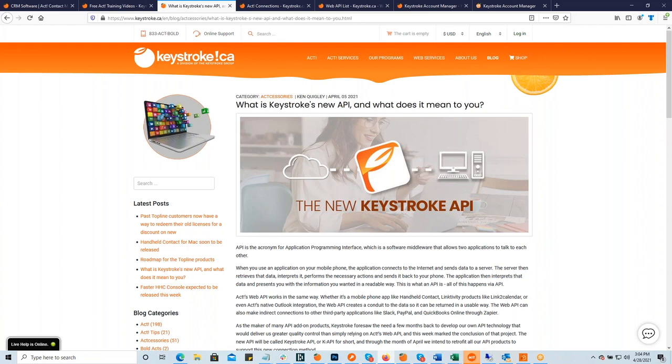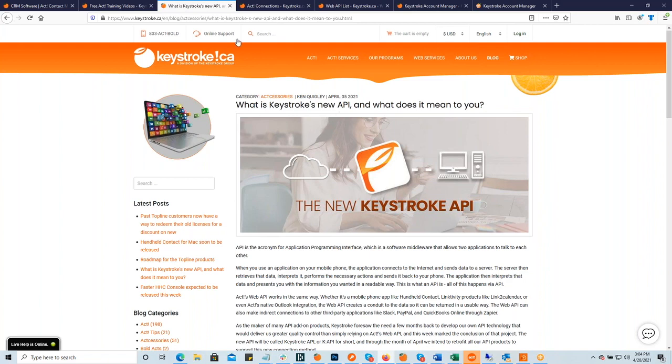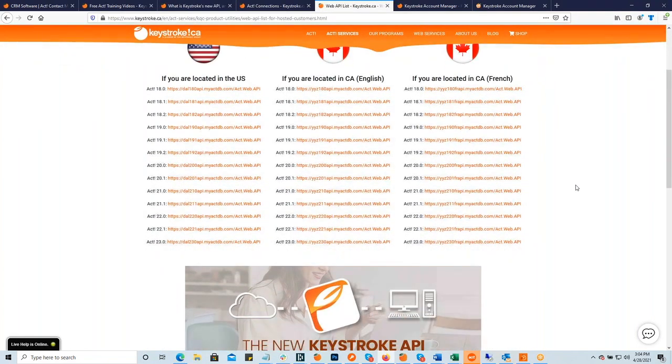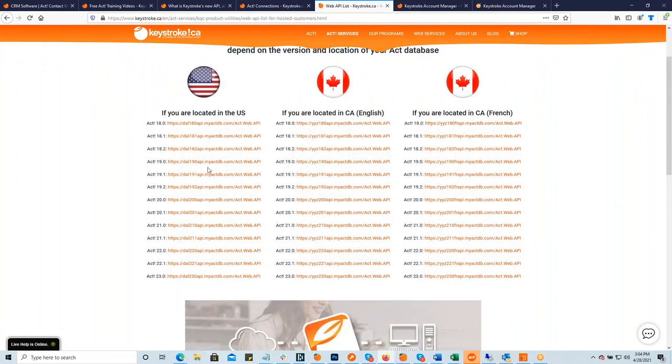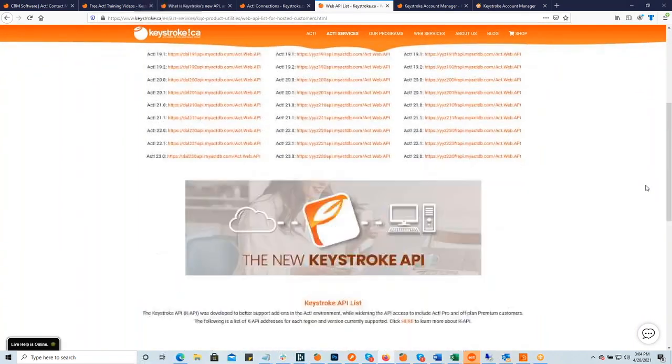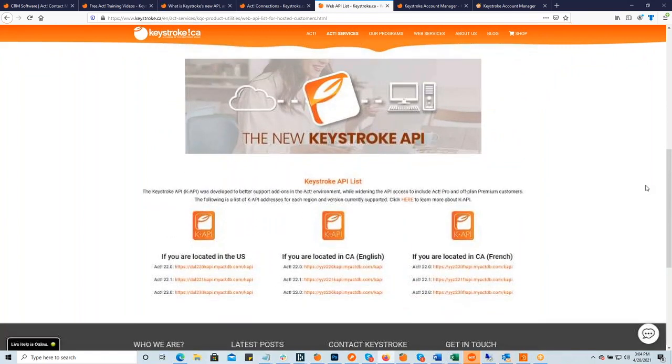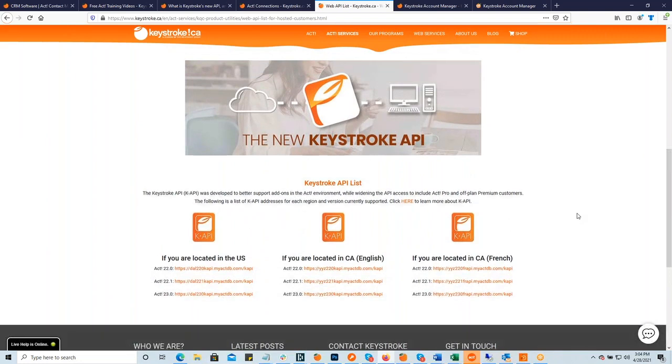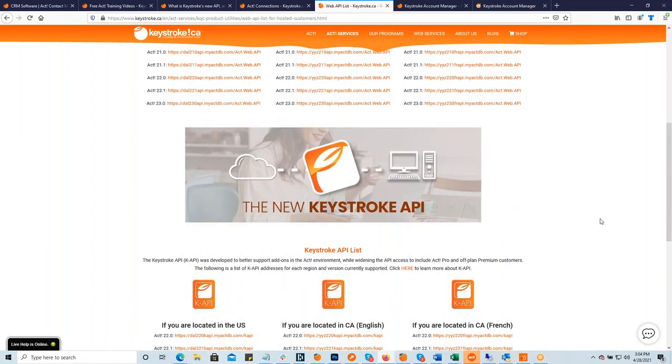If you're working with a participating hosting provider like Keystroke, RTG, or Tech Commandos, they'll handle all the setup for you, just like with the ACT web API. They will literally provide you the address. So here's a current list of all of the ACT web APIs provided by us and RTG. If you scroll down further, here's the current APIs for CAPI. Very simple, very short, and typically they'll have a forward slash CAPI extension.